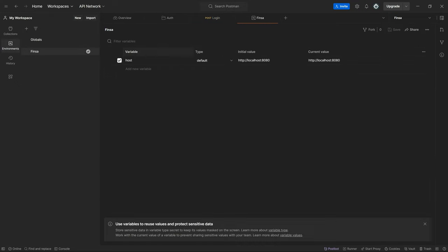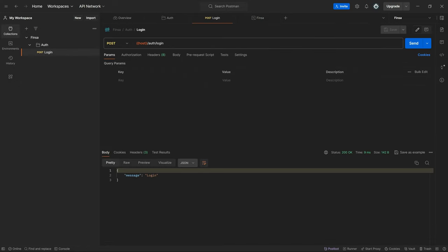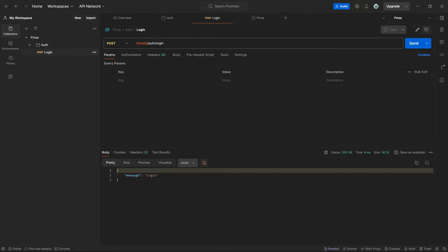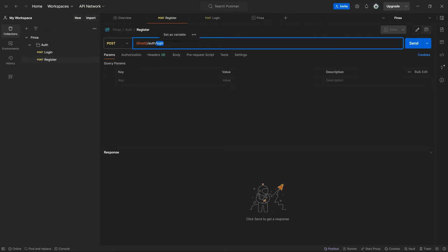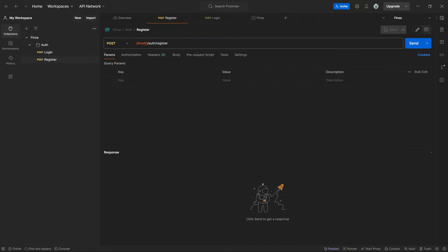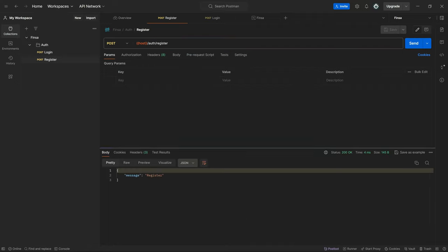Within the environments, we have Finca. We define the host, the localhost as the host. On the login request itself, I just specify the host. You have to specify your environment to be able to do that. Let's create the registration as well. For this, we can just duplicate this. This will be the register, and we can save as well. So the same thing, we have register.